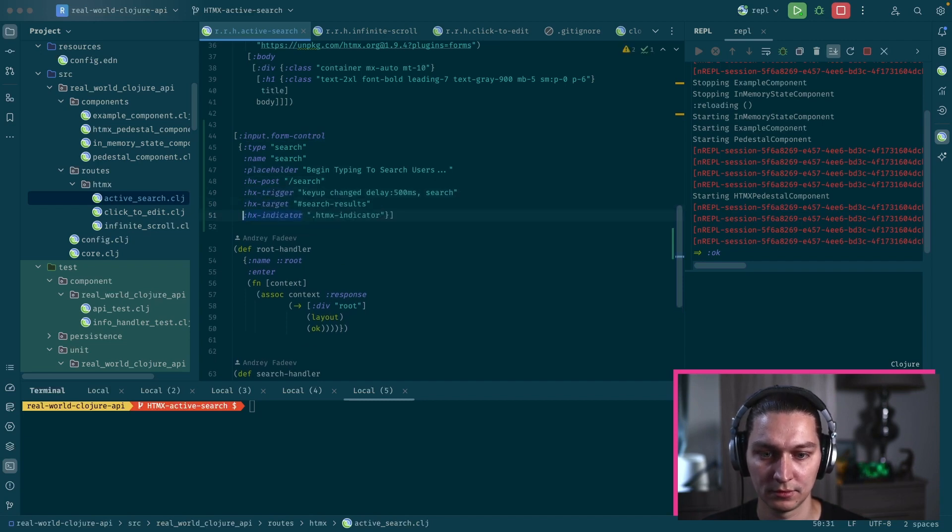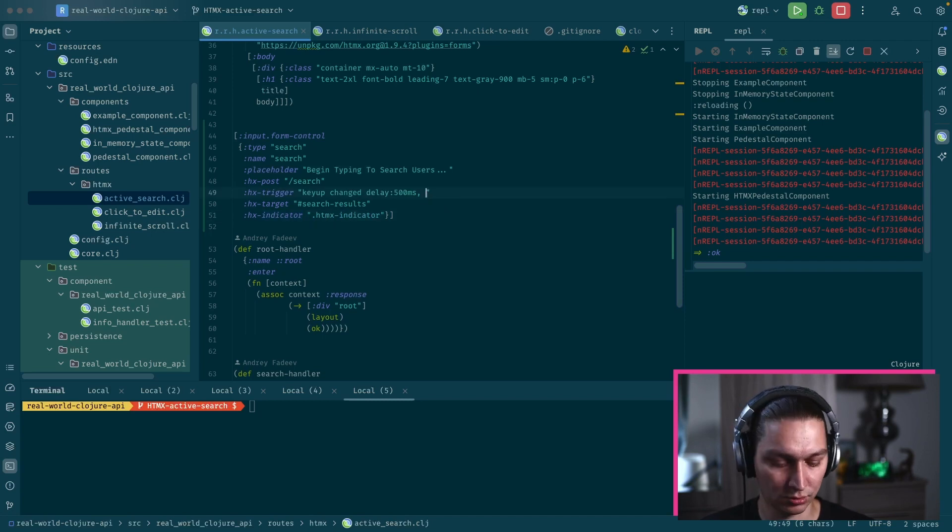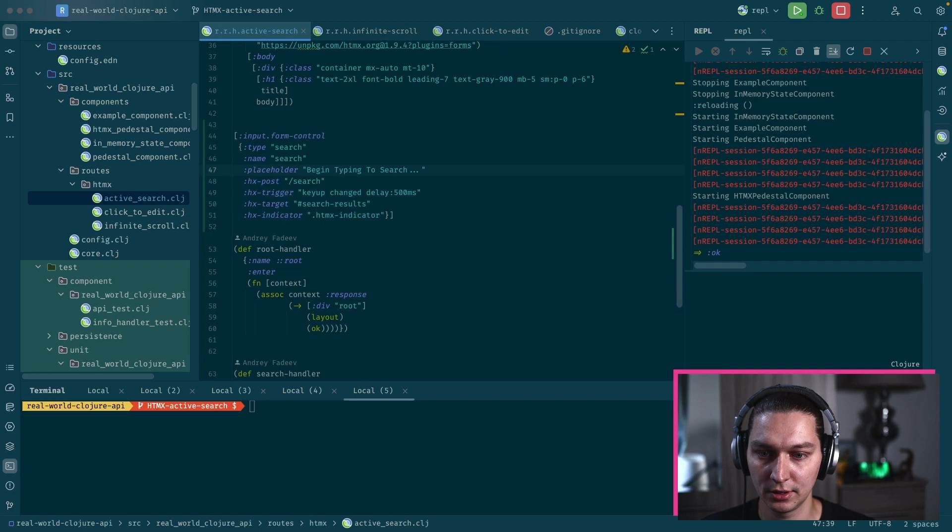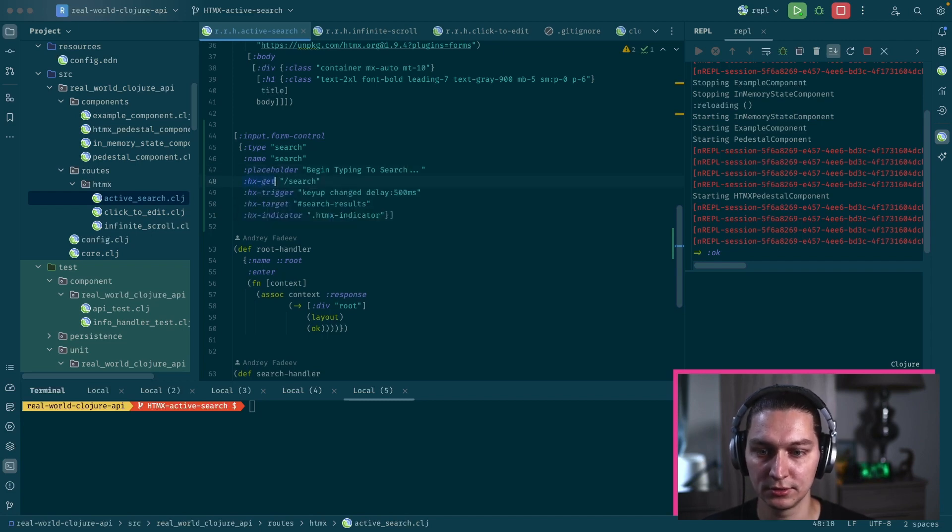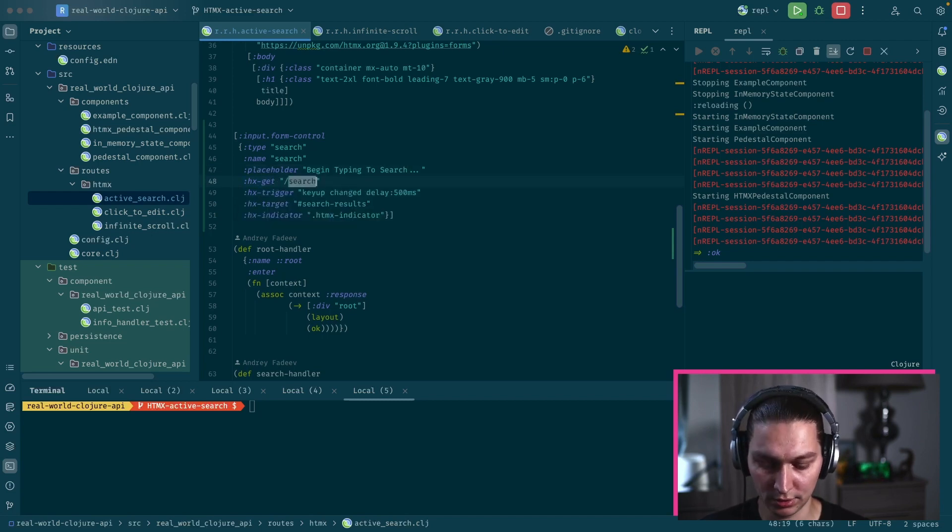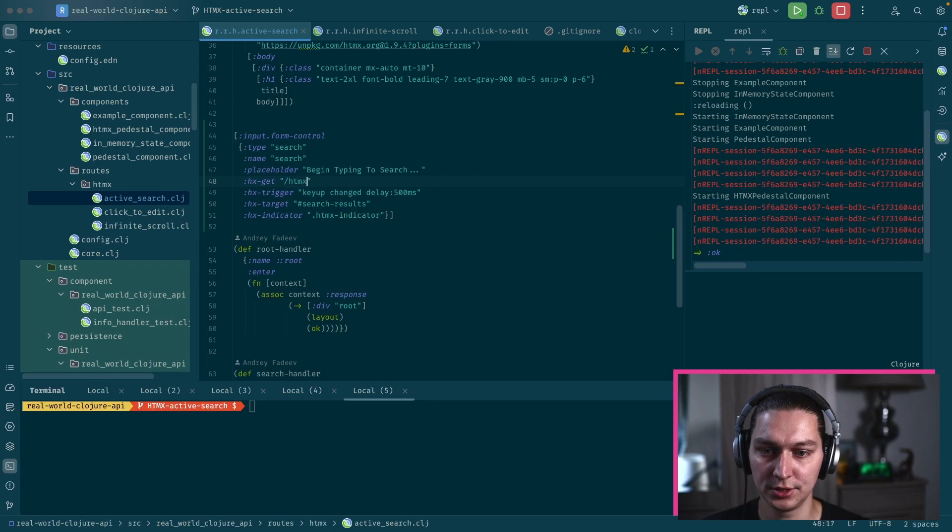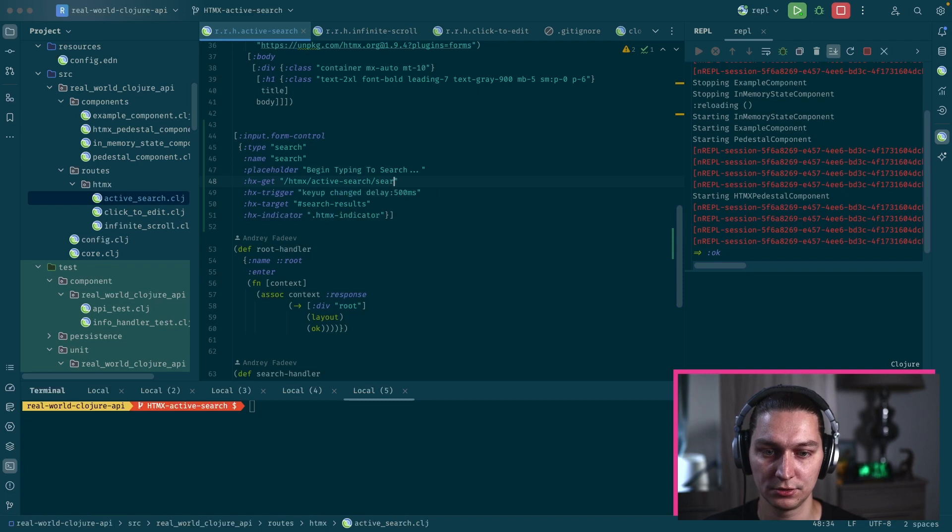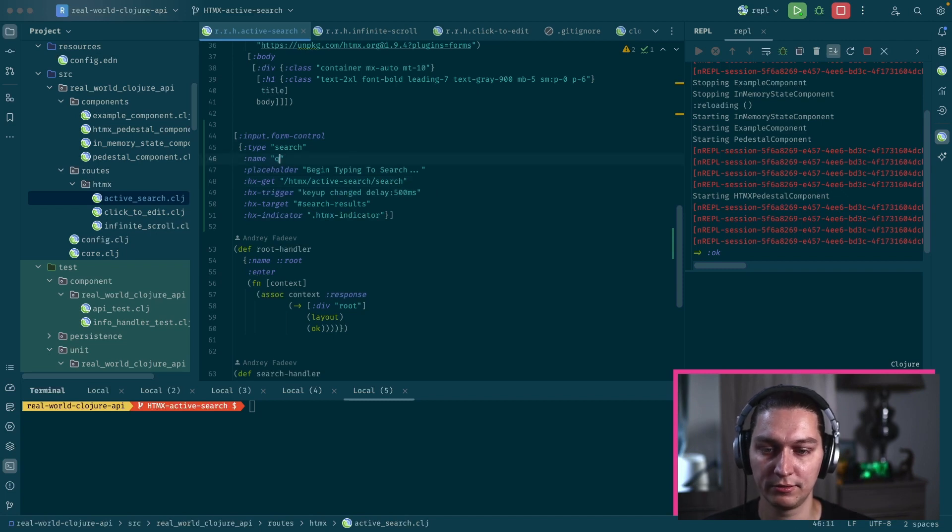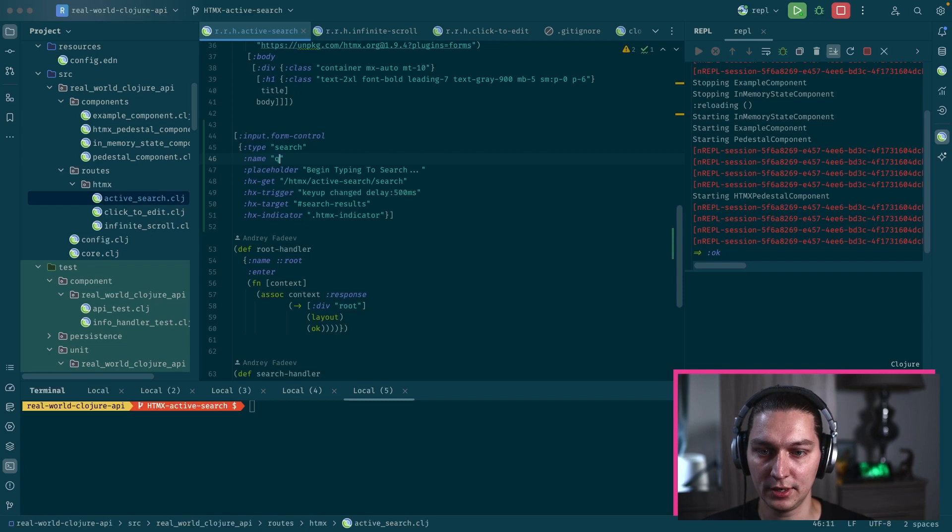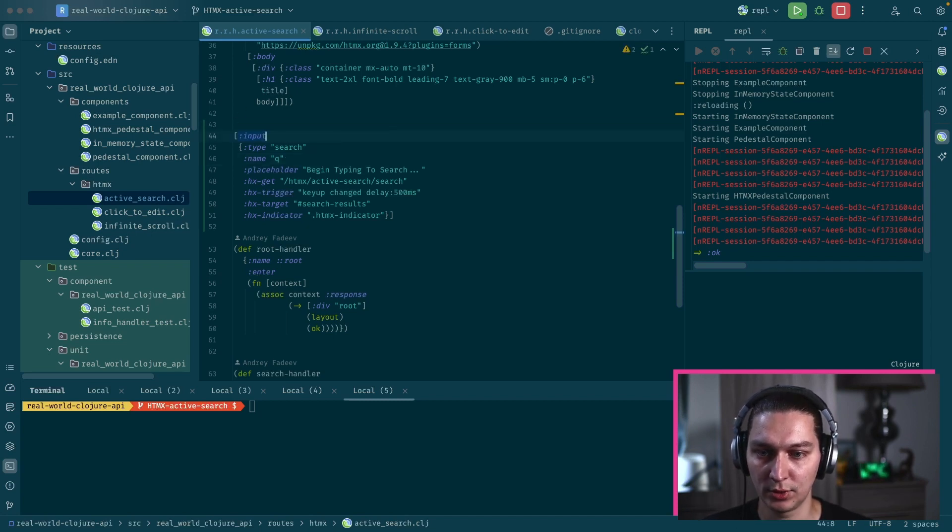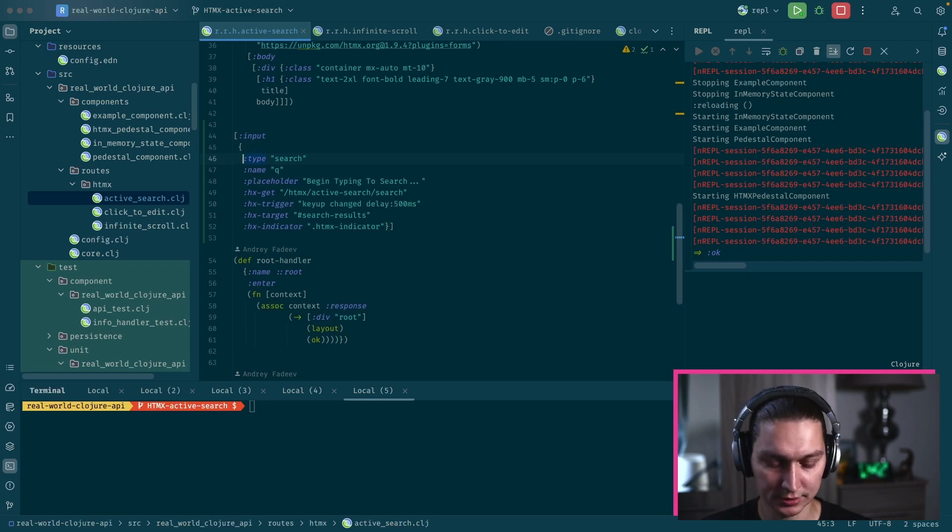Let's do some refactoring. I think we will stick with GET not POST, and our URL will be HTMX active search slash search, right. The name of the field will be just Q. The type is fine, it will be search.